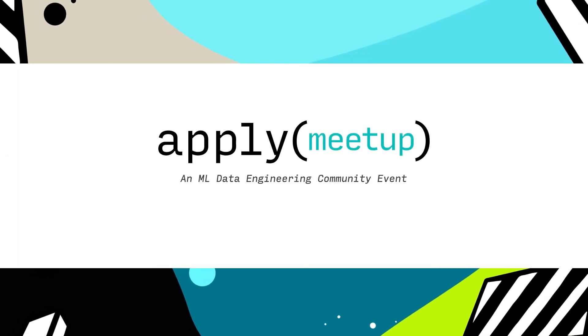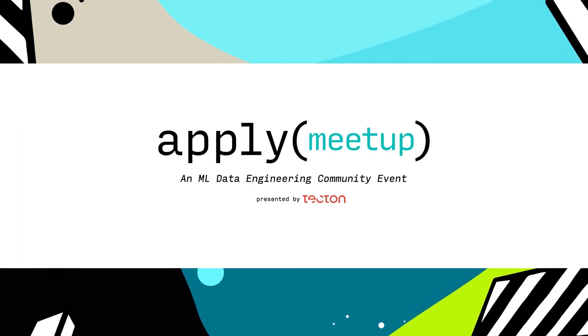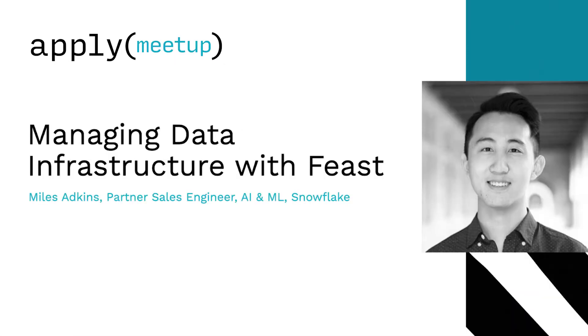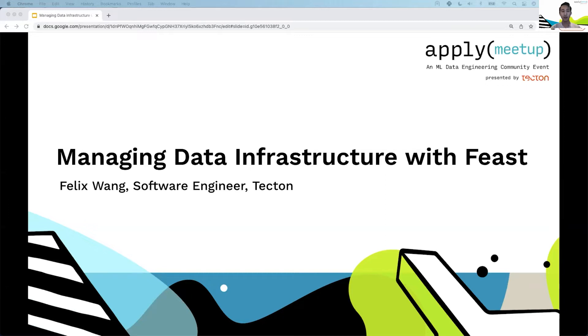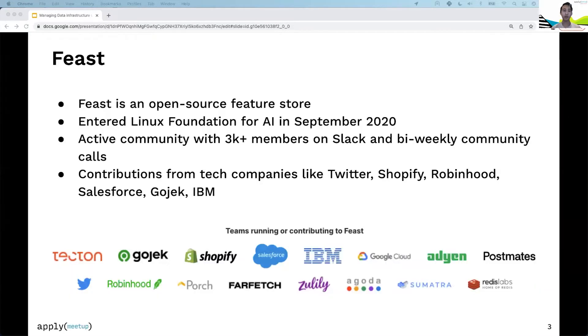Hi everyone, my name is Felix. I'm a software engineer at Tekton, and today I'll be talking to you about managing your data infrastructure with Feast. So first of all, what is Feast? Feast is an open-source feature store. We entered the Linux Foundation for AI in September 2020.